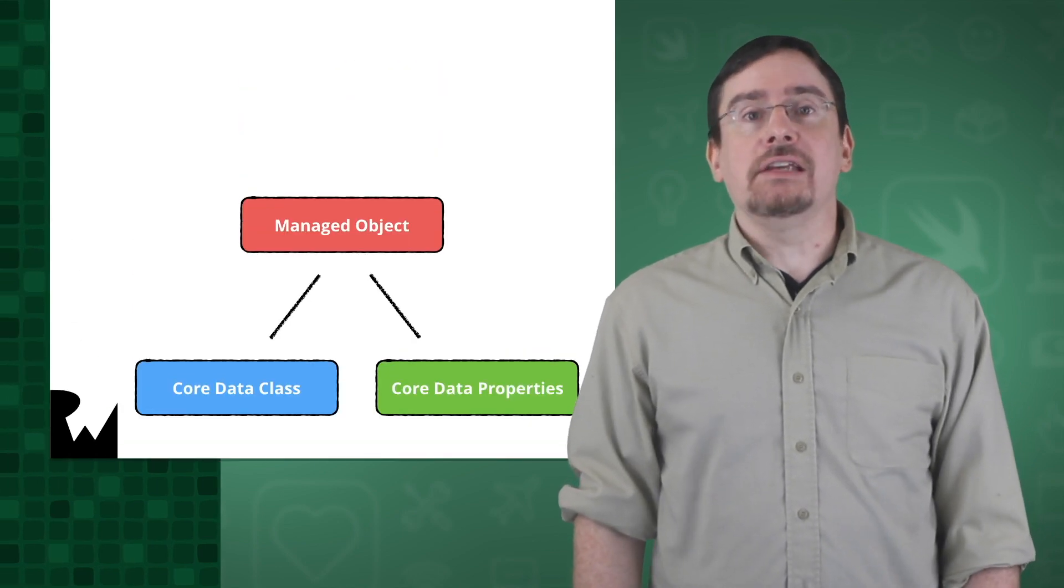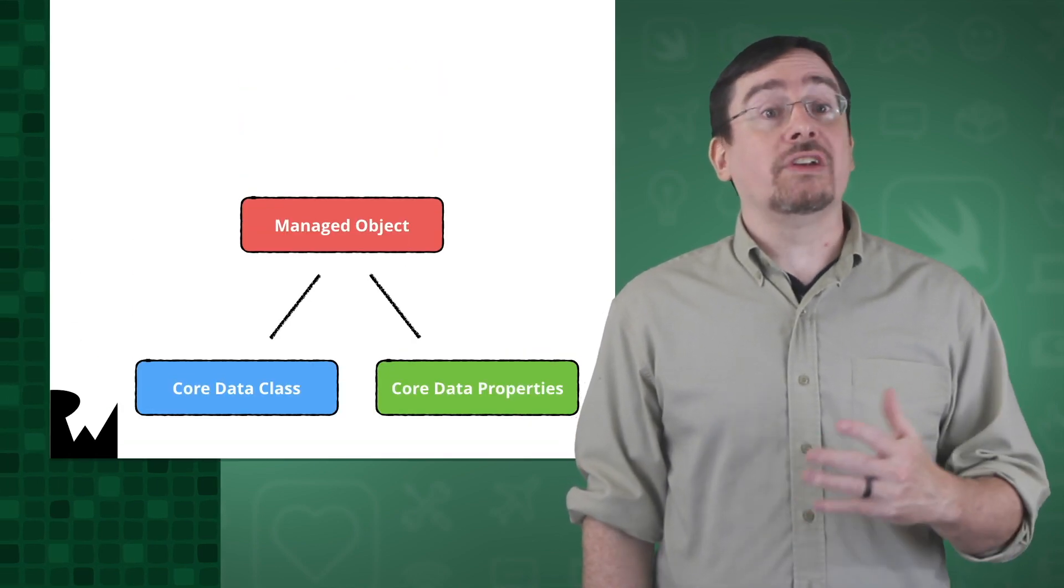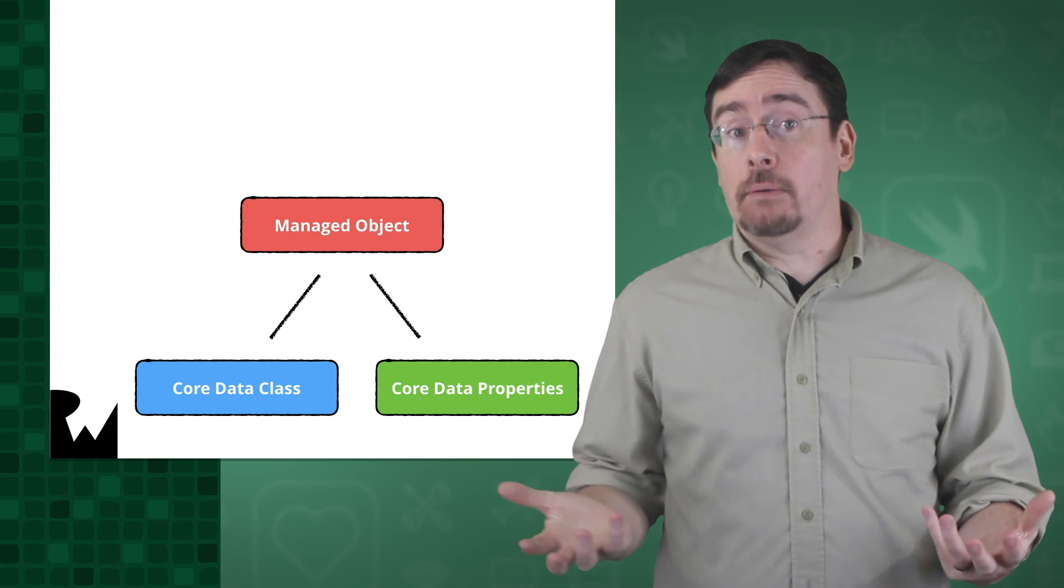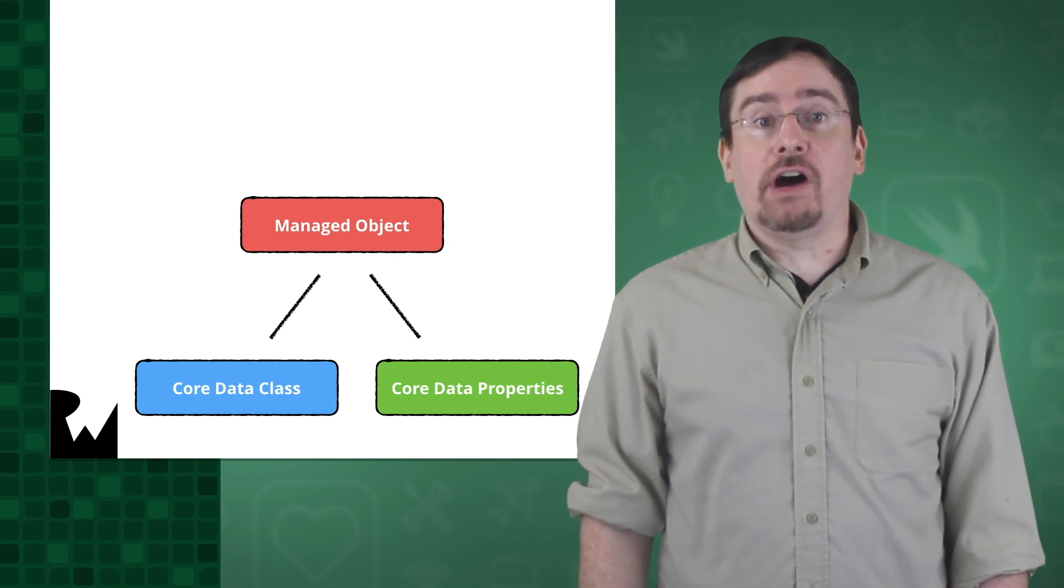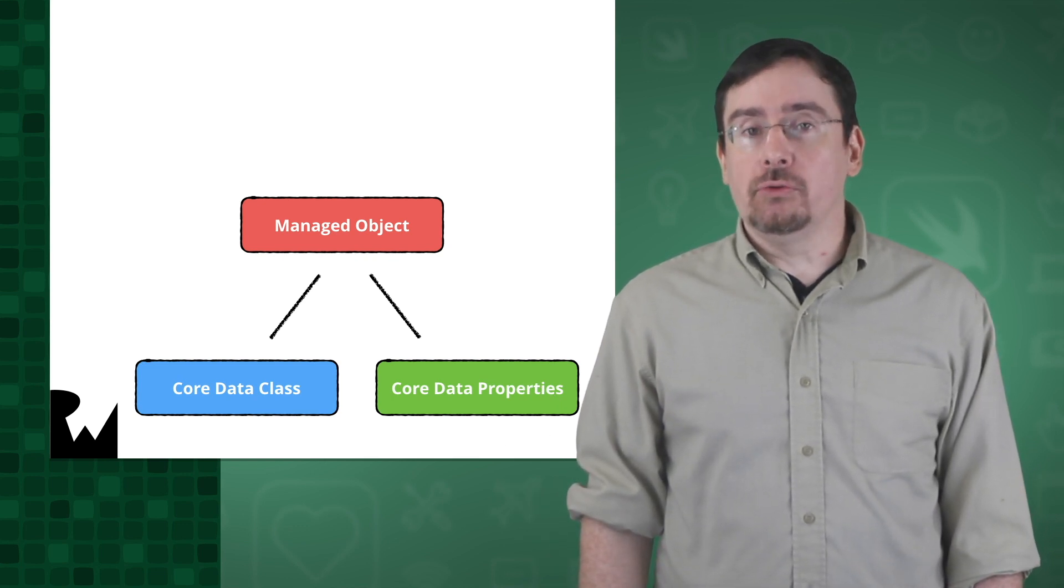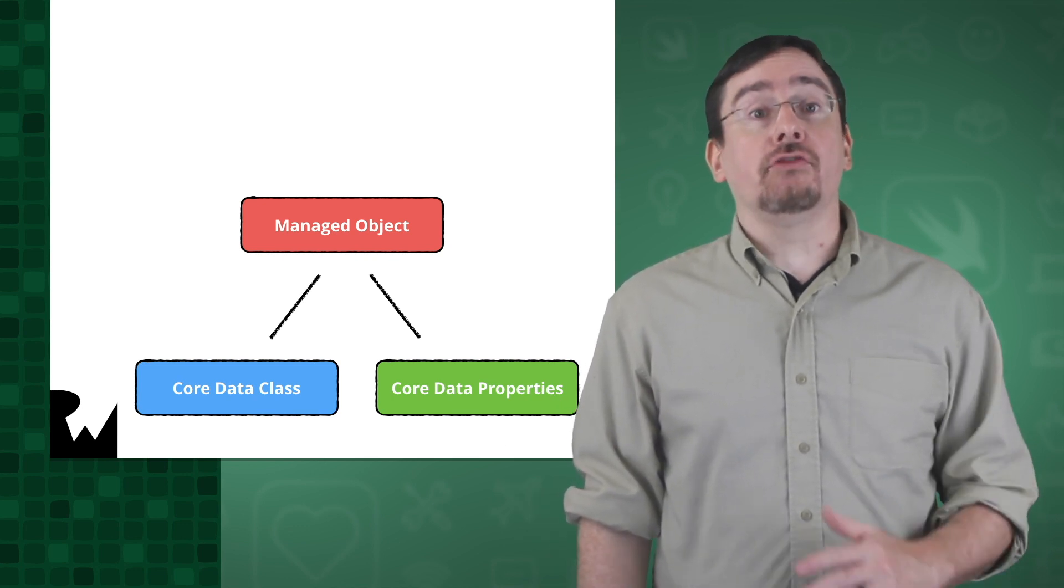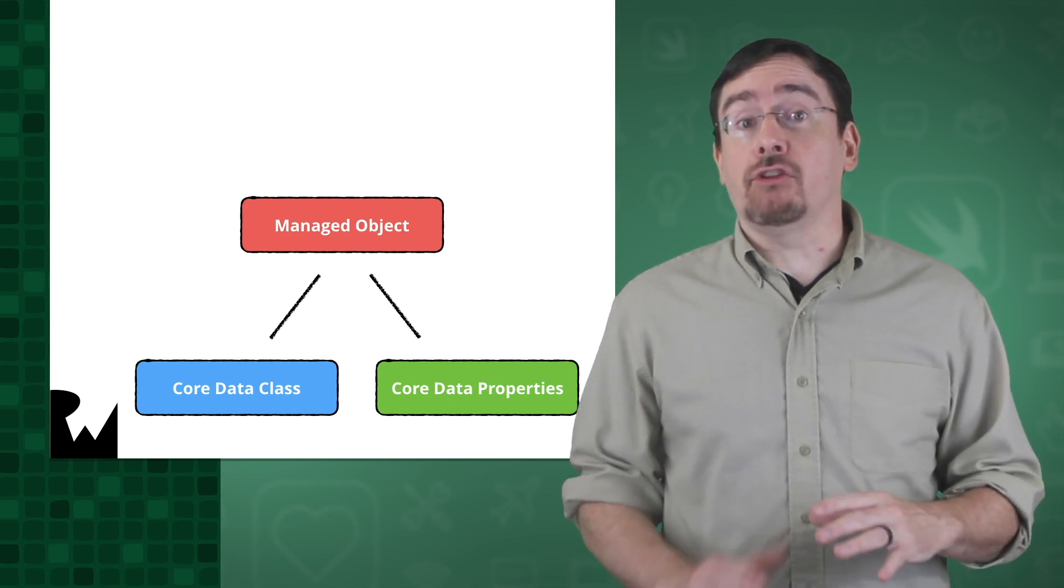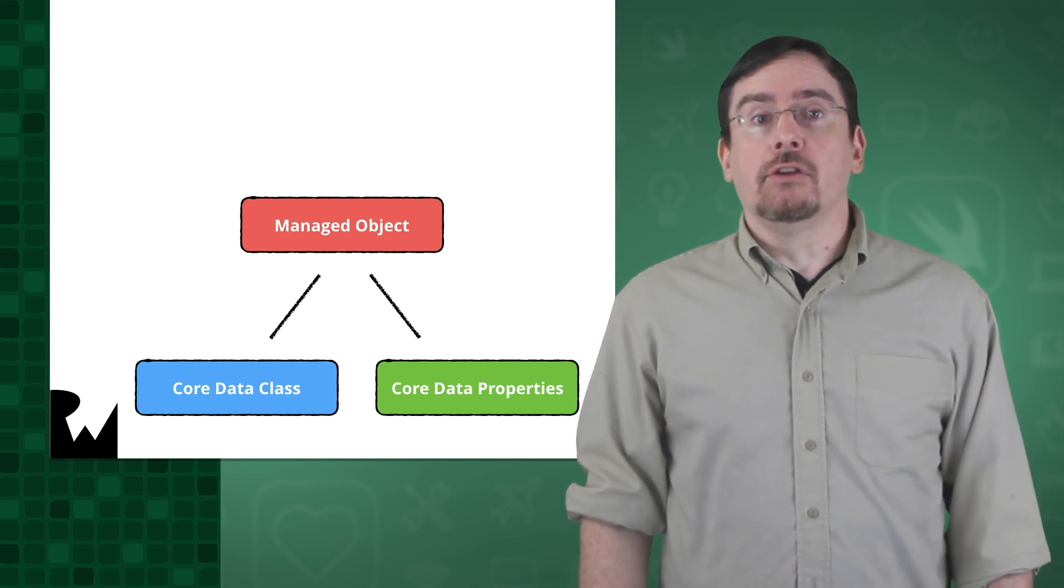The managed object is composed of two parts: a core data class and core data properties. The core data class file is meant to hold your own custom code. This file is only generated if there is not a version present.